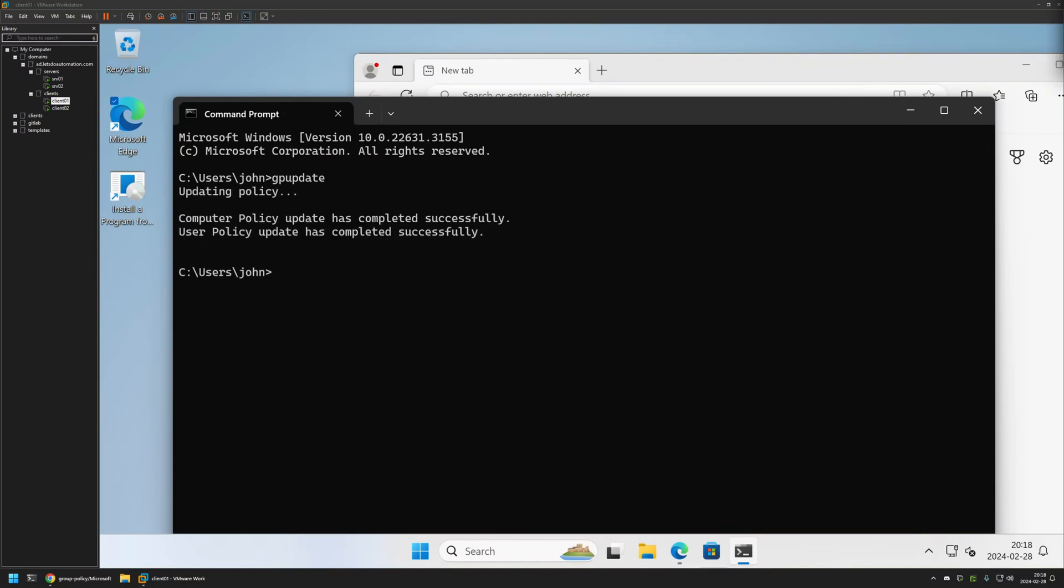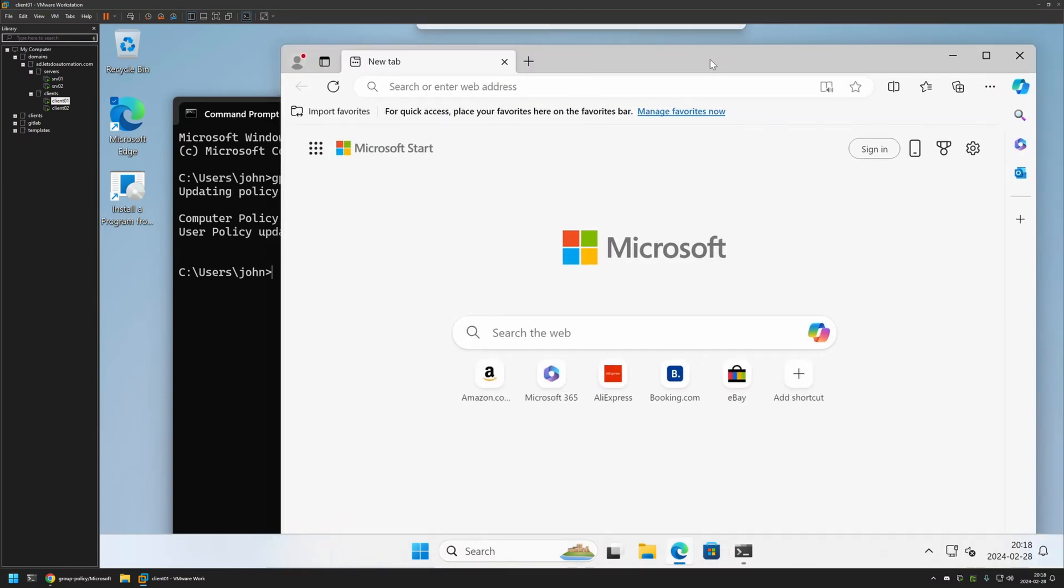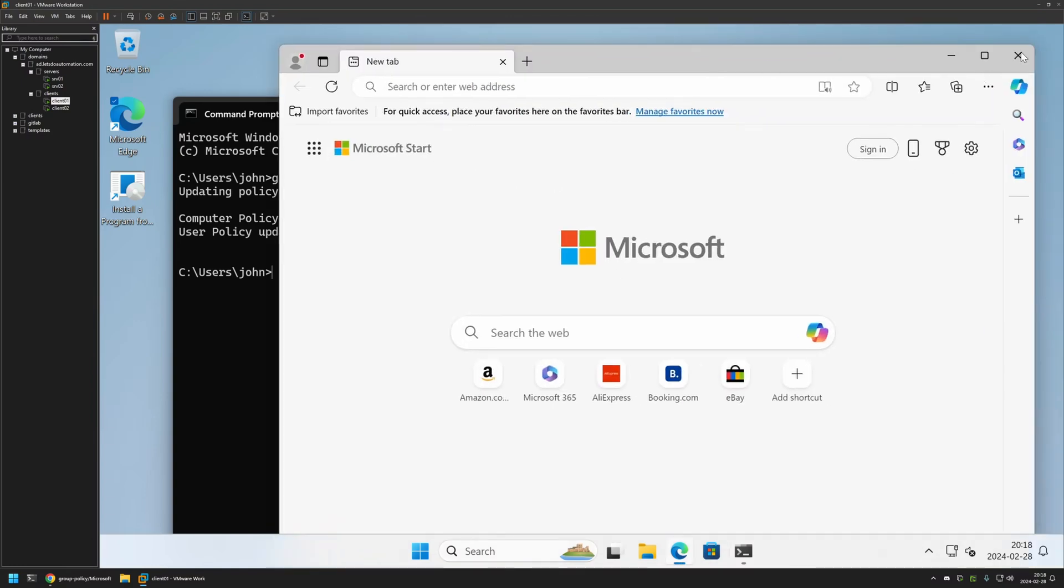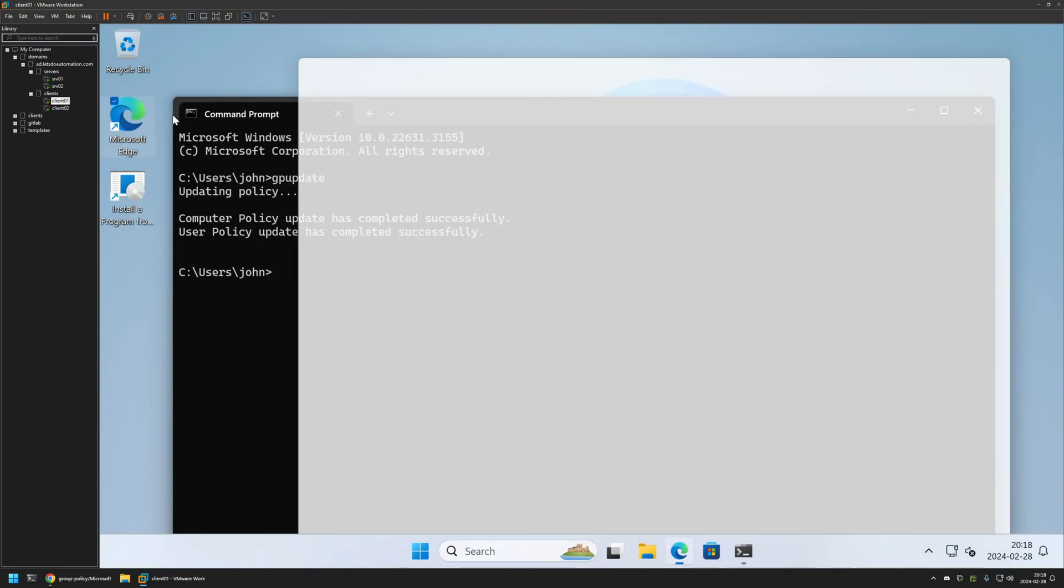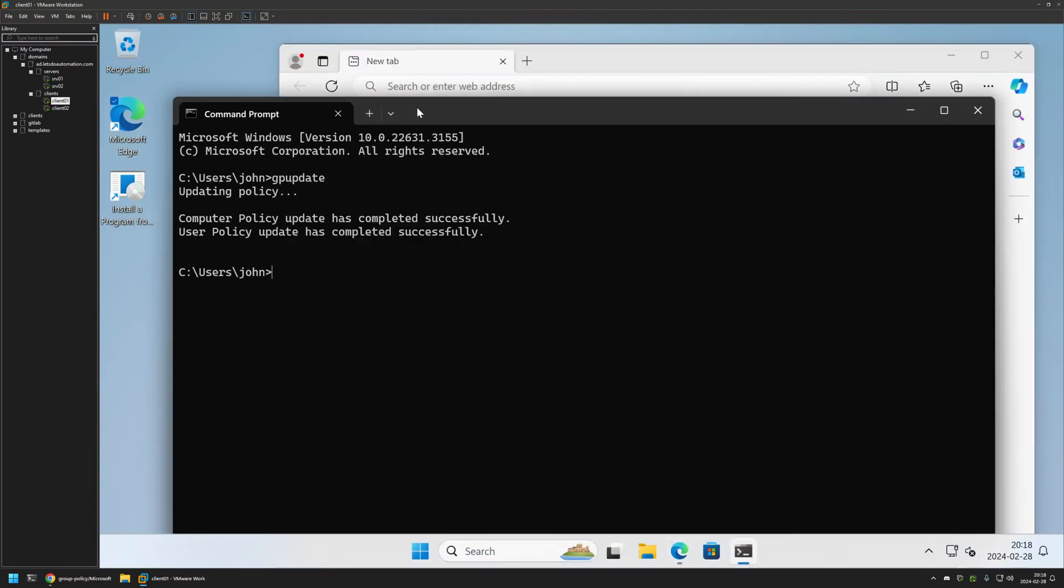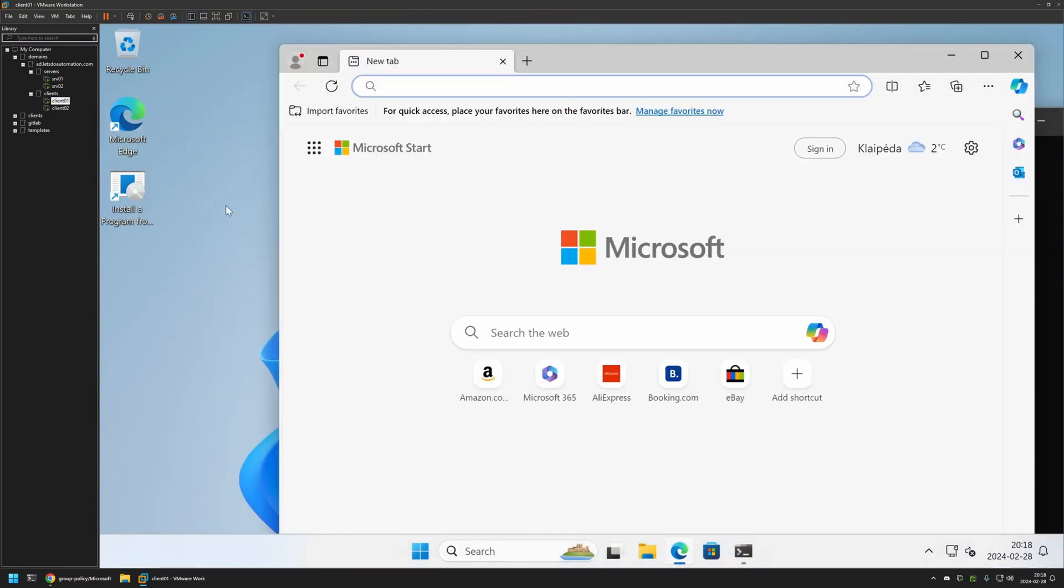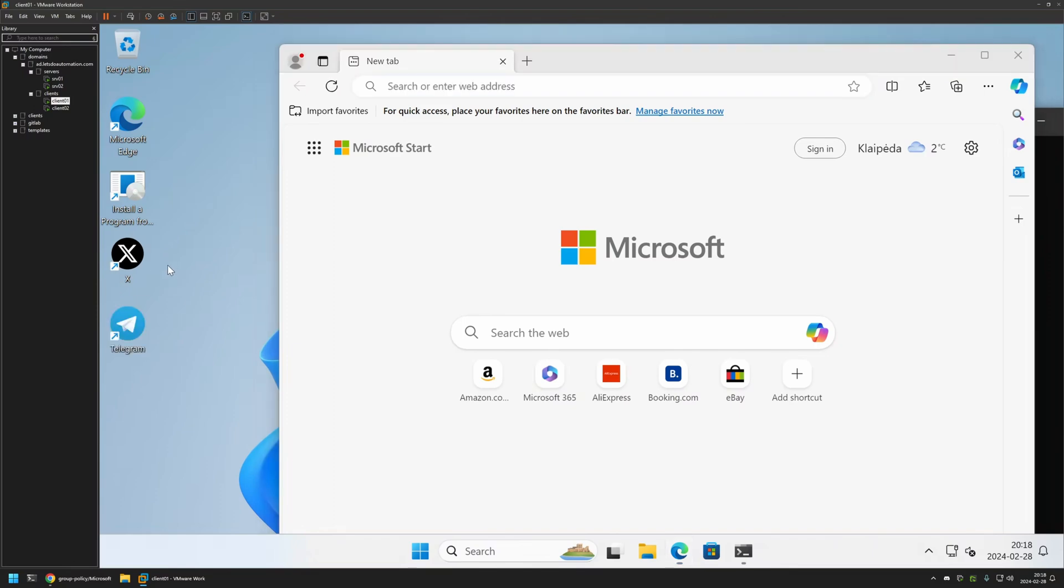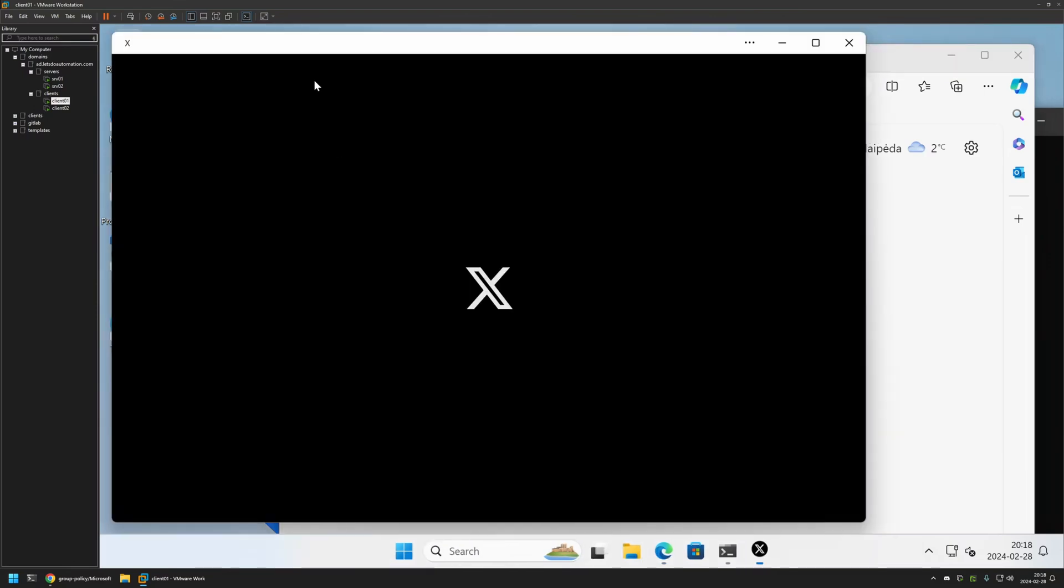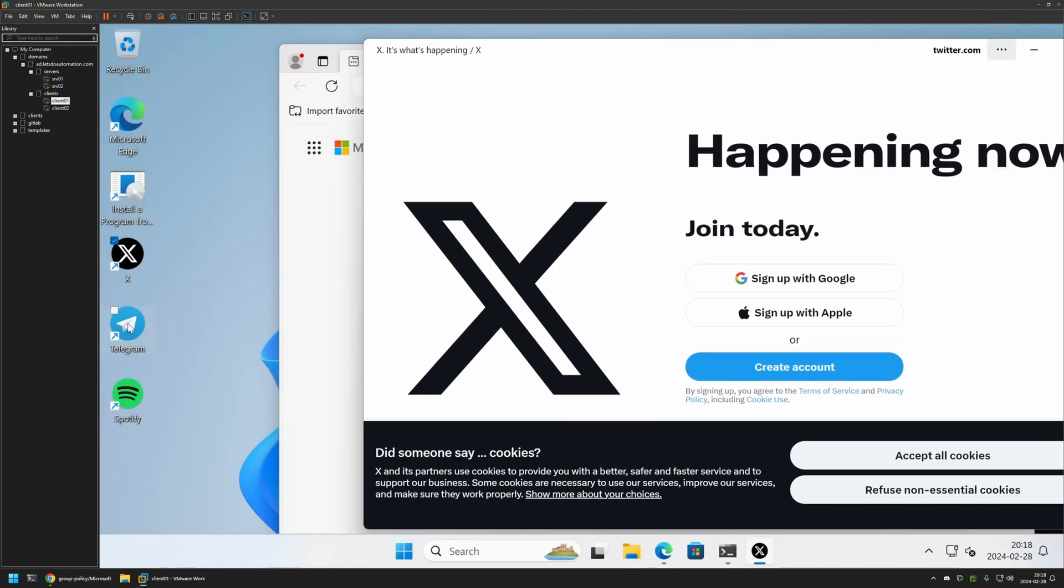And as you can see the policy update was successful. And for the settings to apply I need to relaunch Microsoft Edge. So if I close it this time and reopen it, and we can wait a few seconds, the web apps should be appearing here. As you can see now we have Twitter. I can open it and see it to be working just fine.